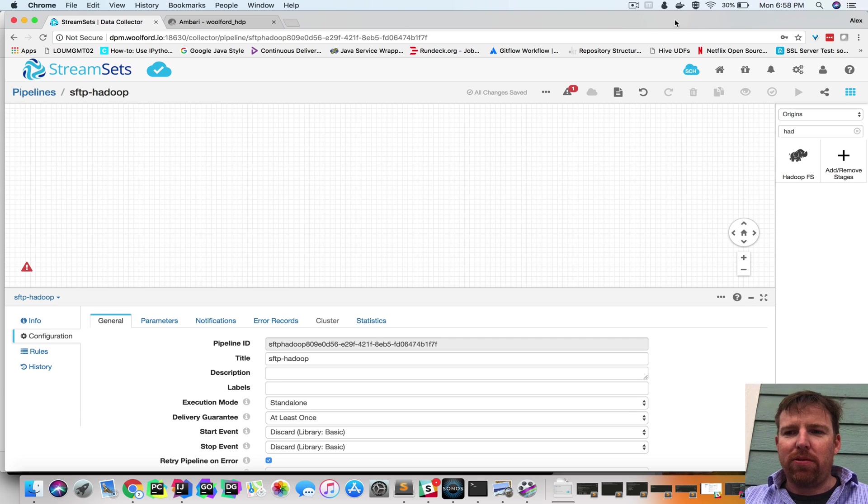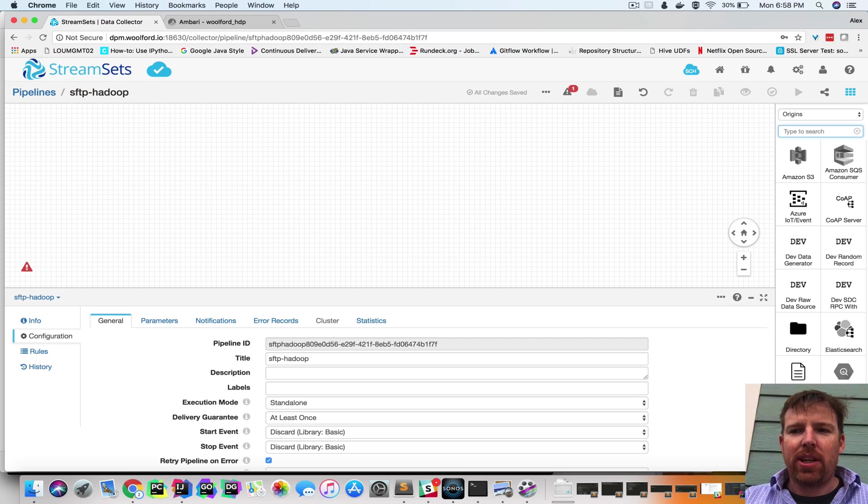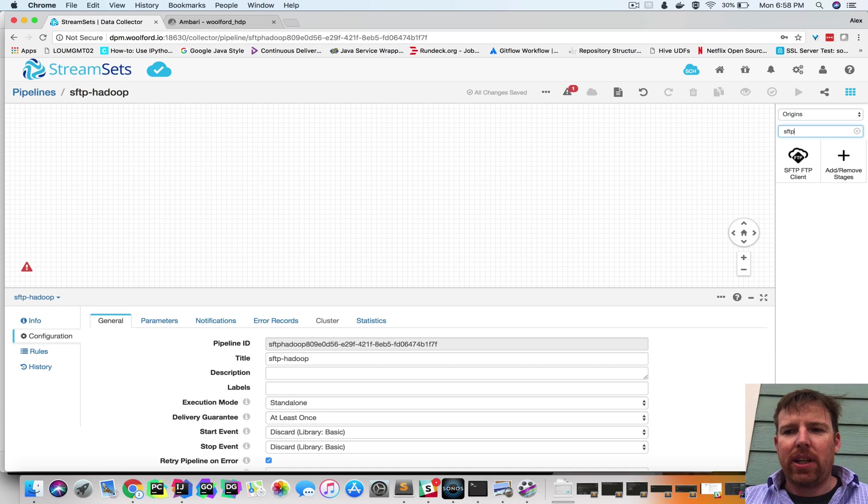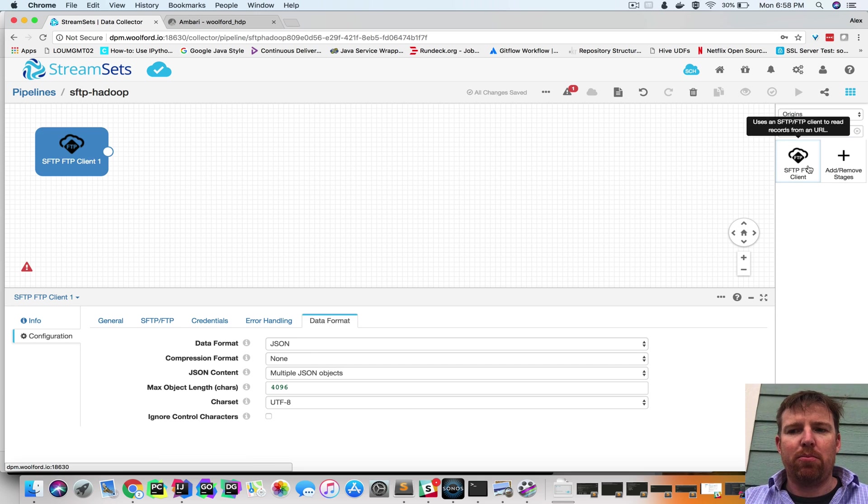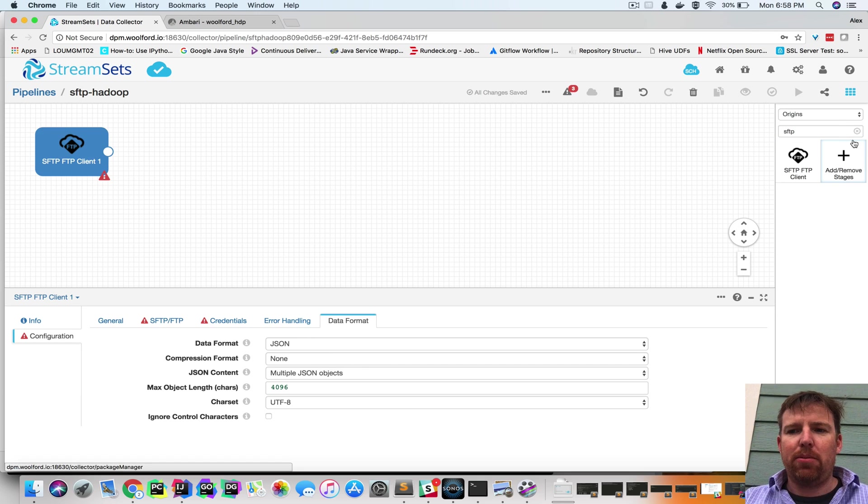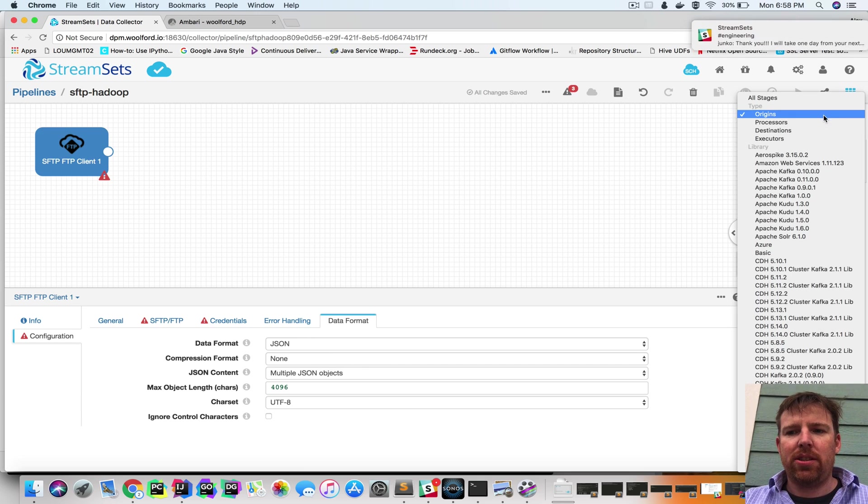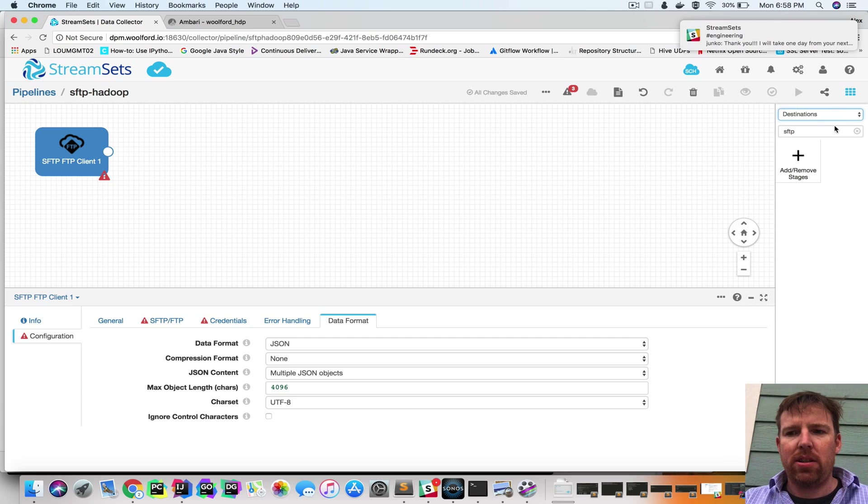Hi, my name is Alex Walford and I want to show you how you can set up a pipeline to move data from SFTP and send it to Hadoop.